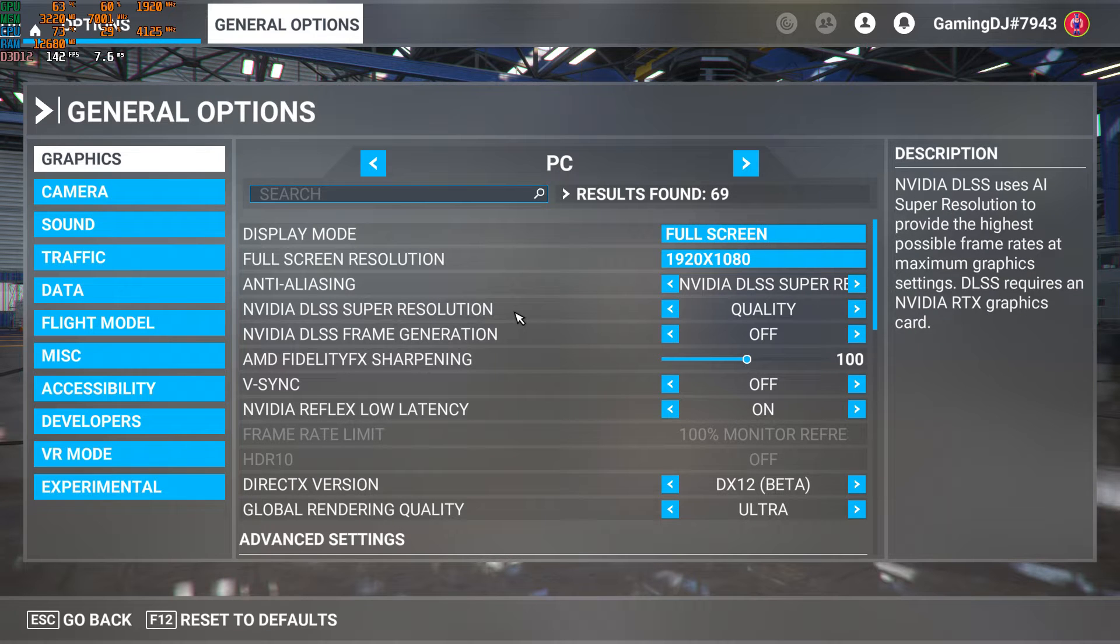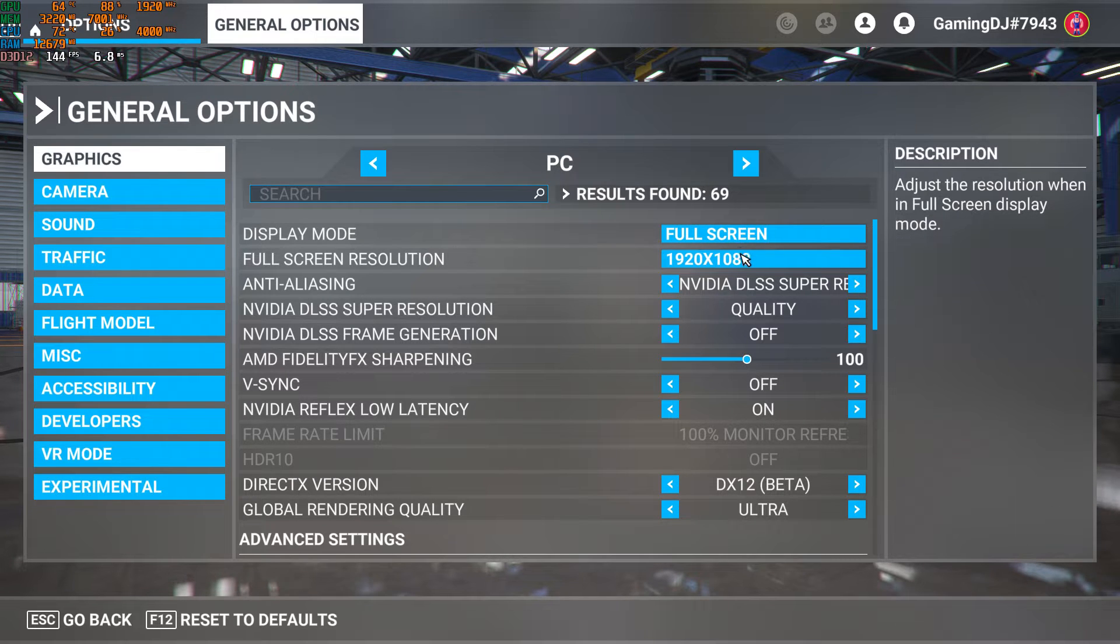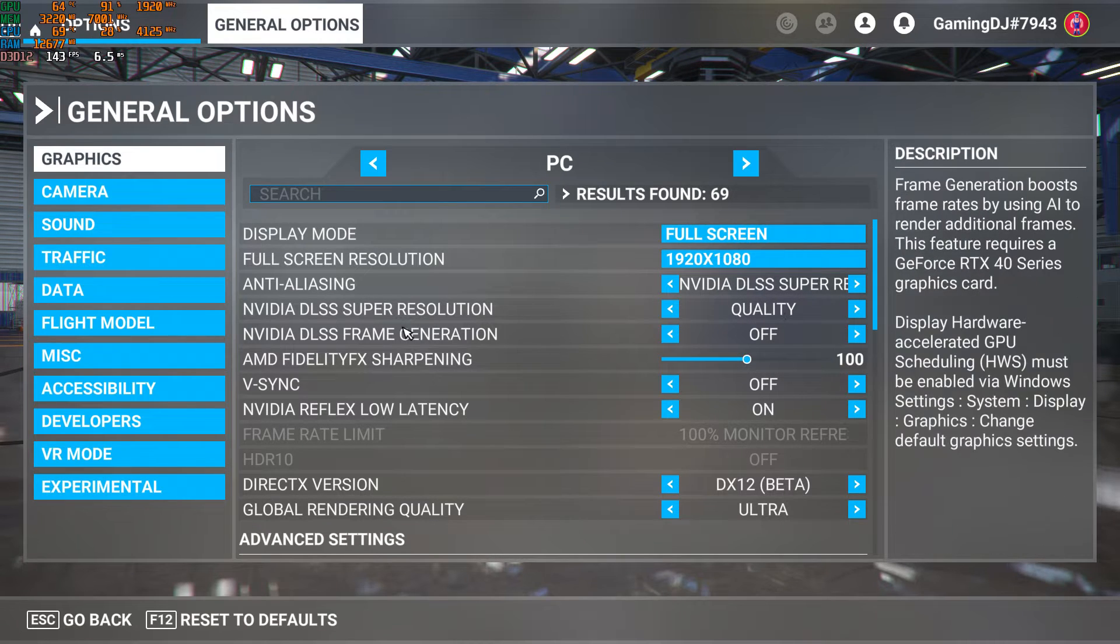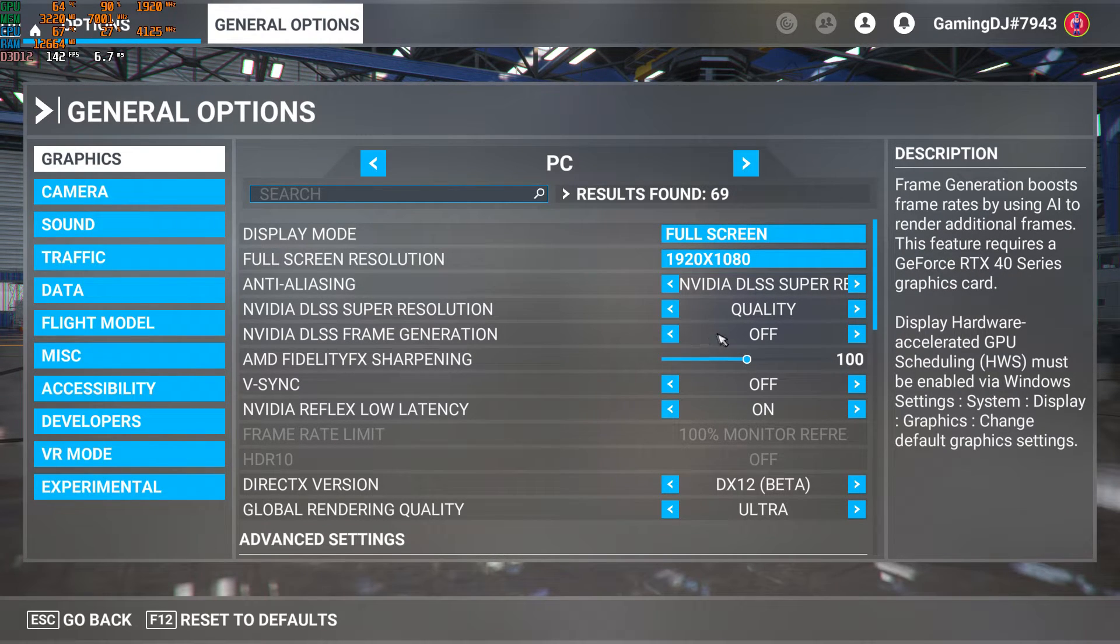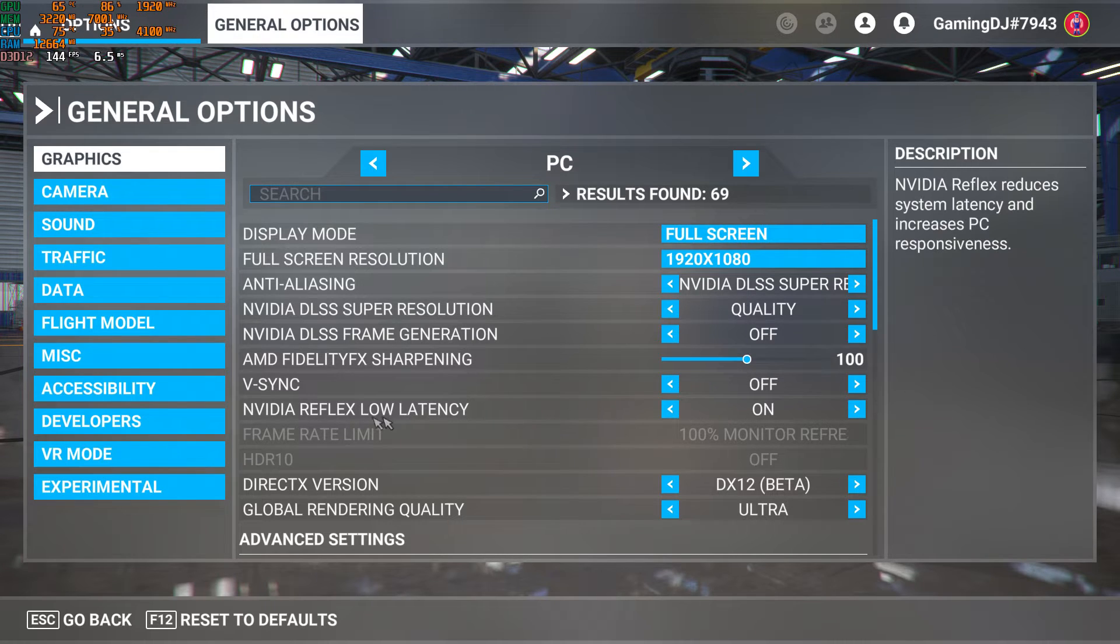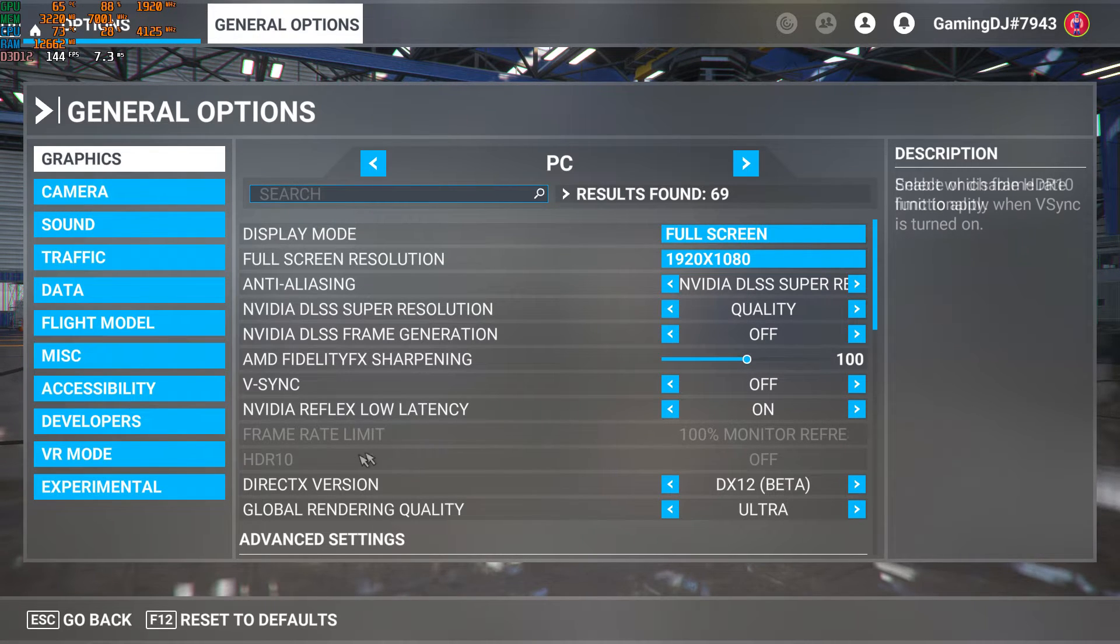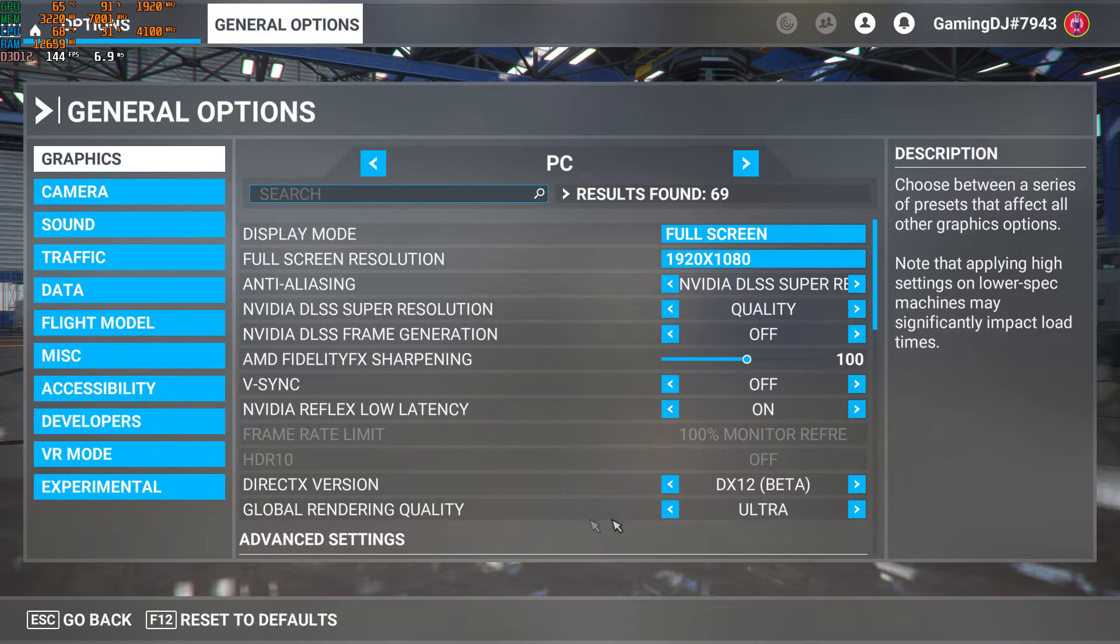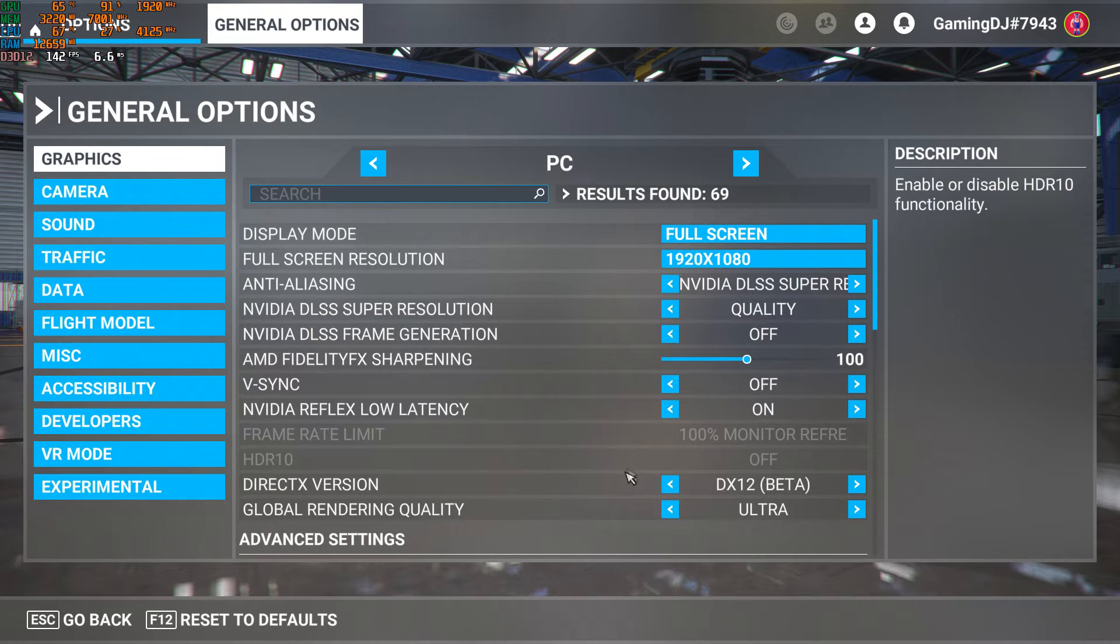In-game settings. Full HD resolution, DLSS is set to quality preset. There's the option to enable or disable frame generation. First I'll run the game without it. V-Sync disabled, Reflex enabled. DirectX version set to 12, using the ultra preset.